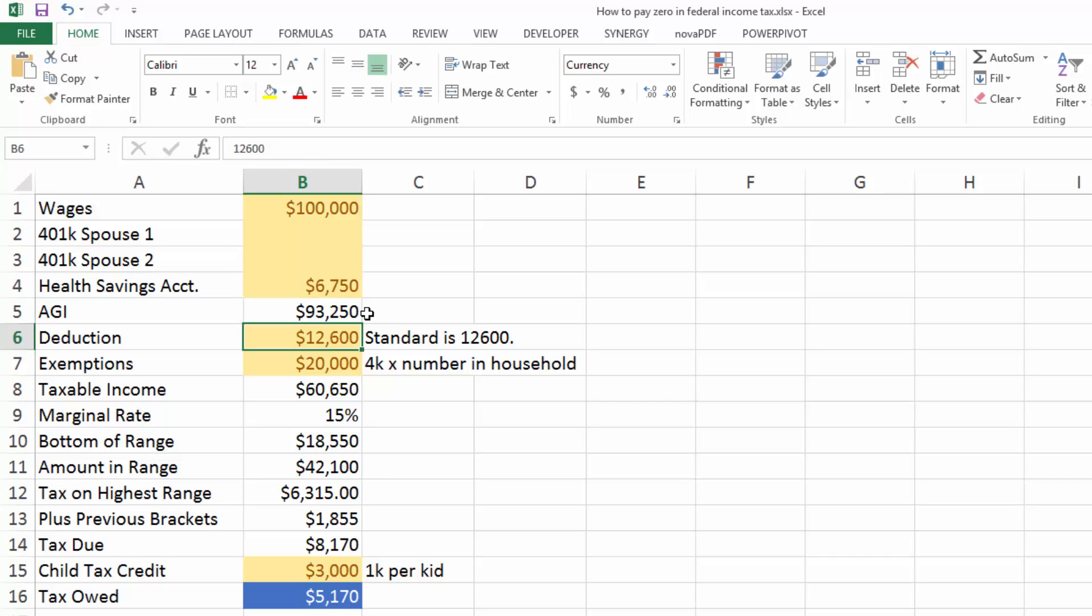I'm going to take the standard deduction of $12,600. Now, if you contribute to charity or you have a home mortgage, any of those things can give you a lot more deduction than just the standard.